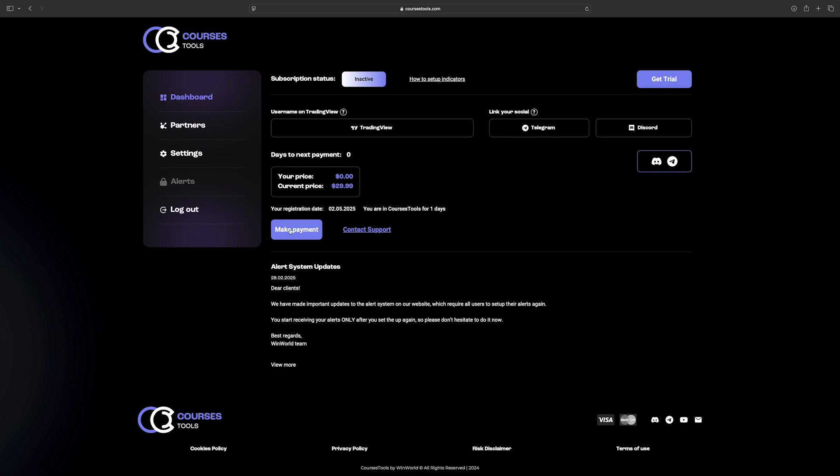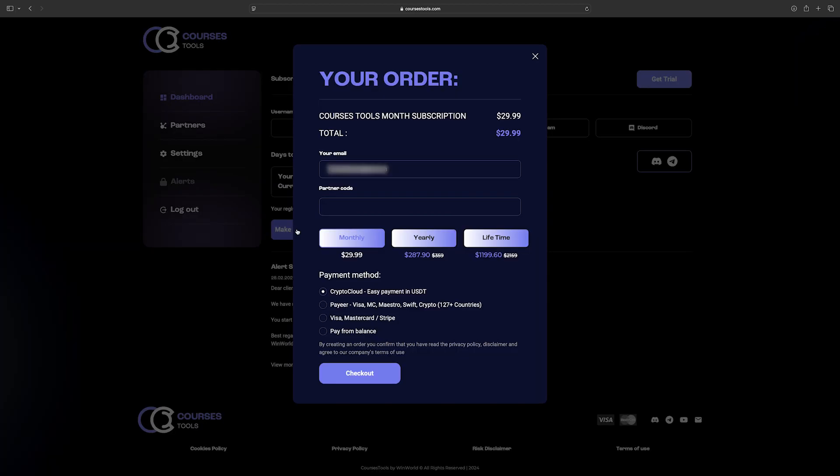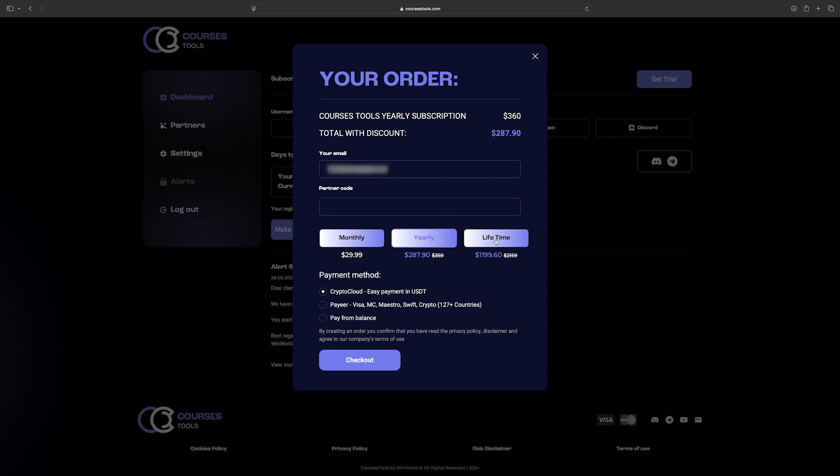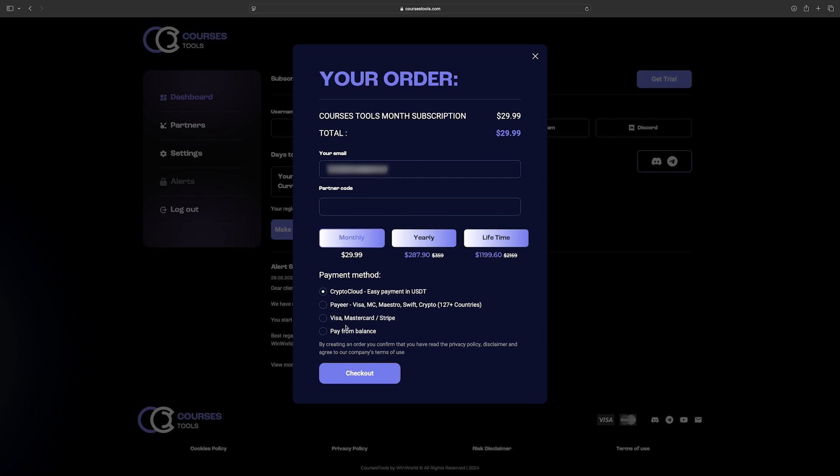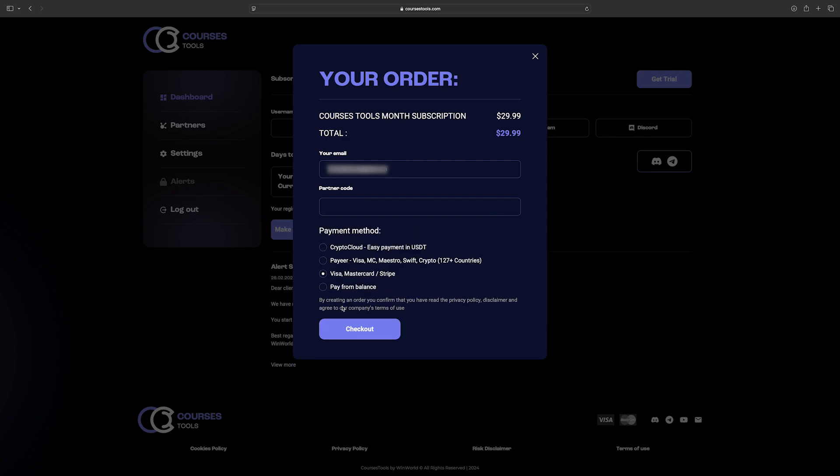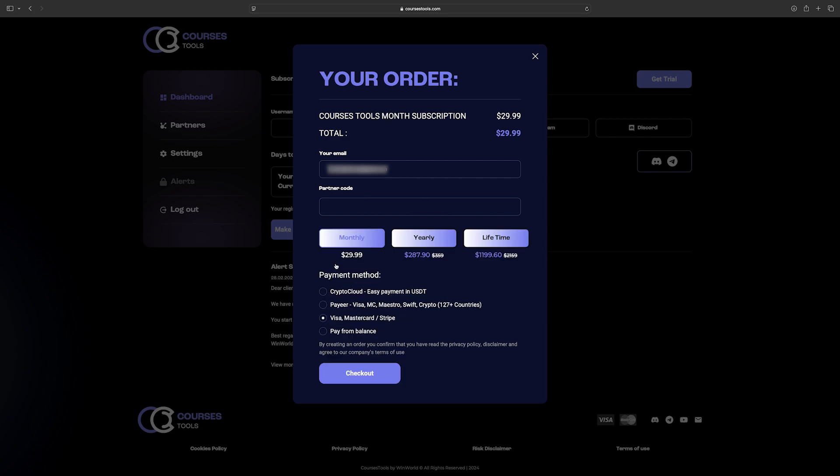Now go to Make Payment option. Enter the email if it's not already entered. Type in your partner code if you have any. Choose the type of subscription billing, either monthly or yearly. You can also buy a lifetime license.